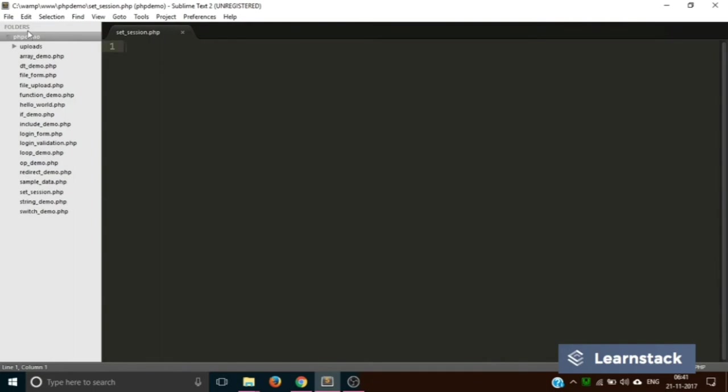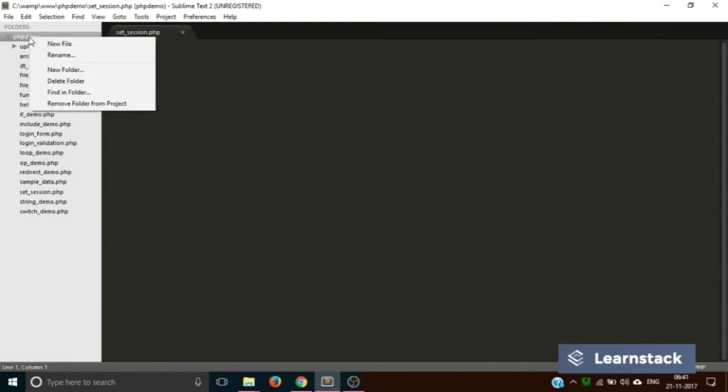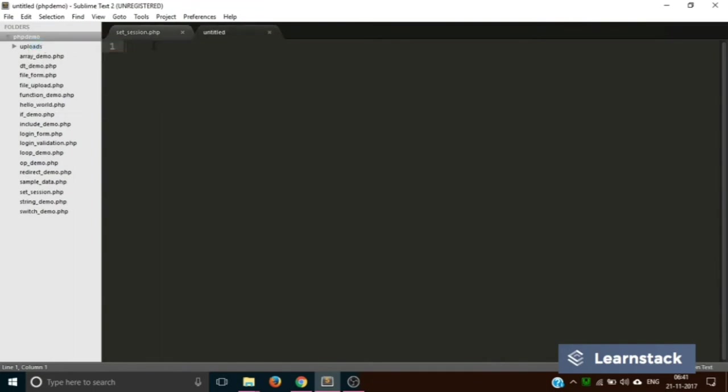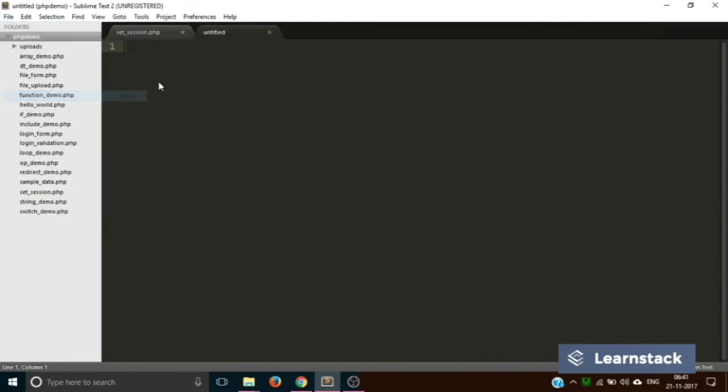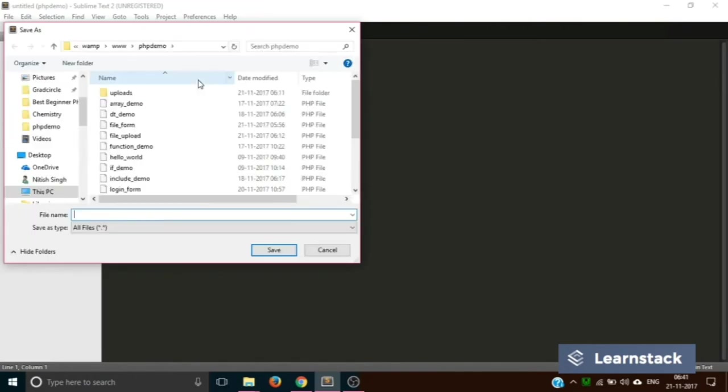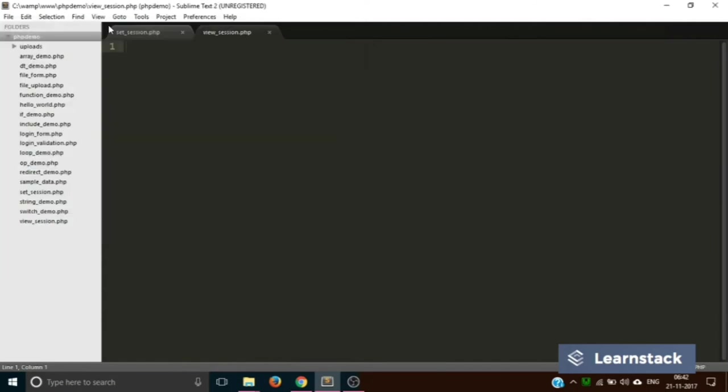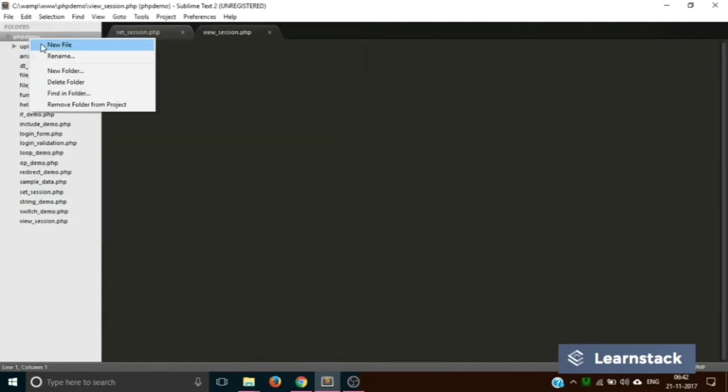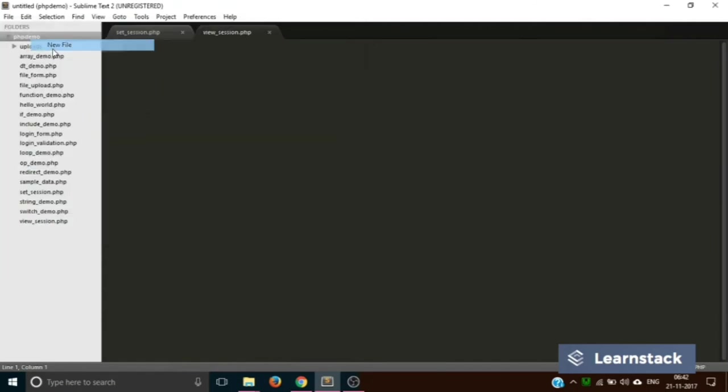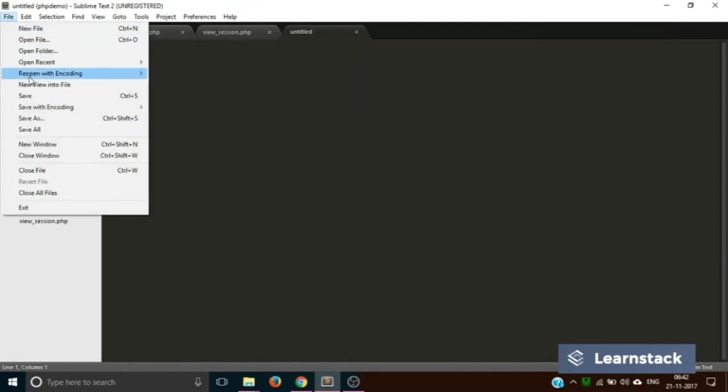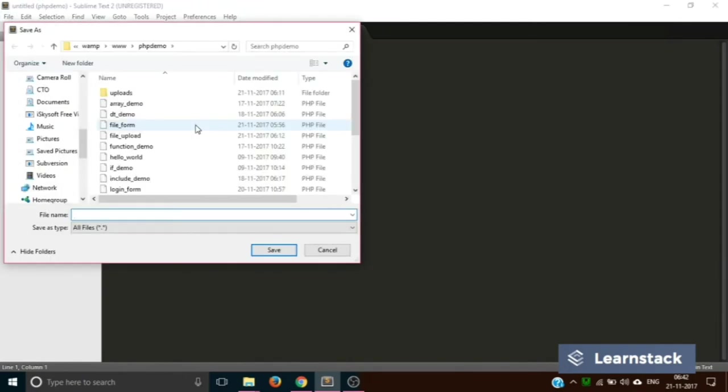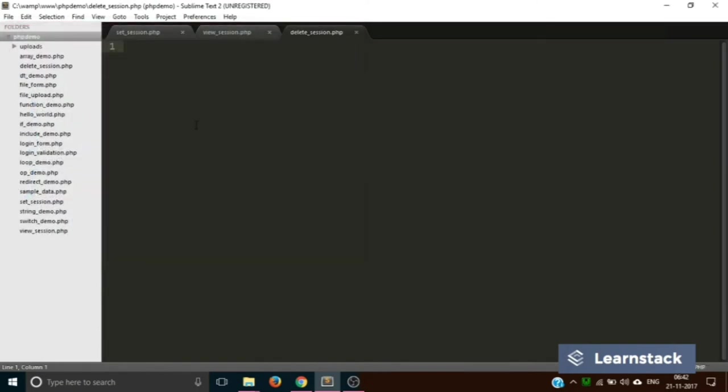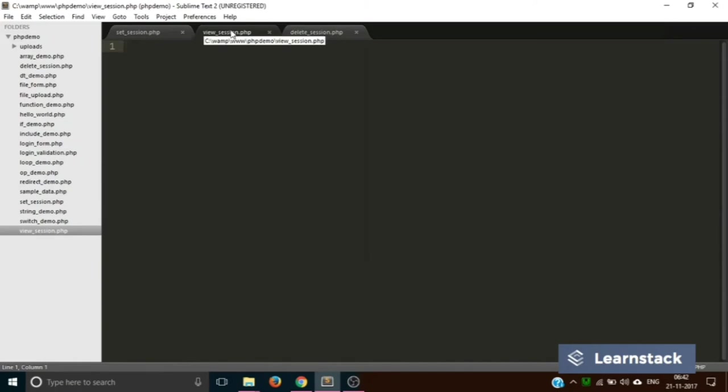Let's create the second file and save it as view_session.php, and finally the third file, and save it as delete_session.php.